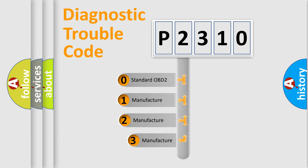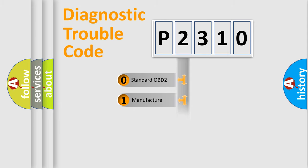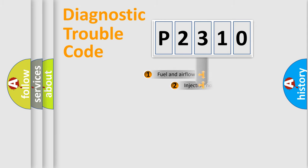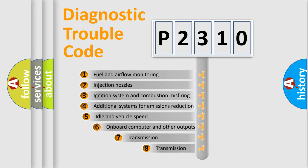If the second character is expressed as zero, it is a standardized error. In the case of numbers 1, 2, or 3, it is a manufacturer-specific expression of the car specific error. The third character specifies a subset of errors.